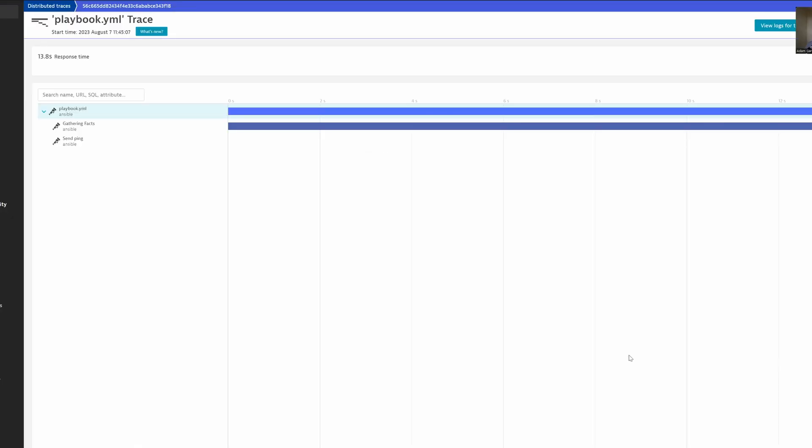So that's it. OpenTelemetry can trace Ansible playbooks. And then you can use the OpenTelemetry collector to send those traces into Dynatrace so you have complete observability of your Ansible playbook executions. As always, if you need a Dynatrace trial, dynatrace.com/trial.